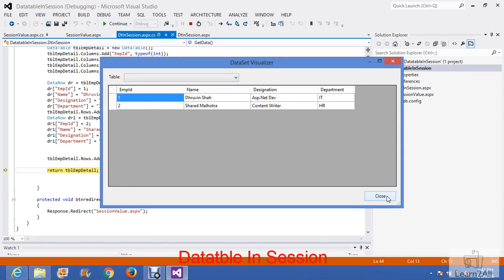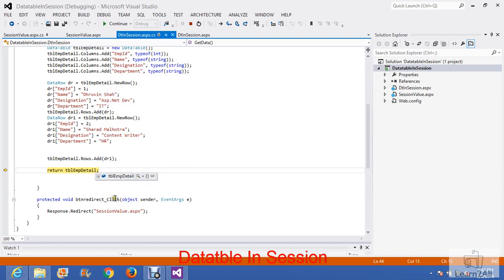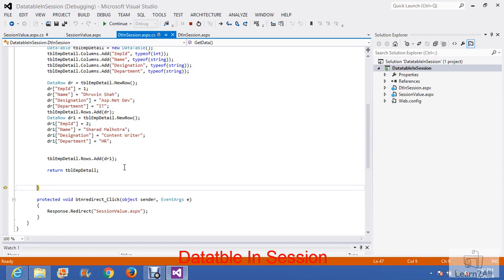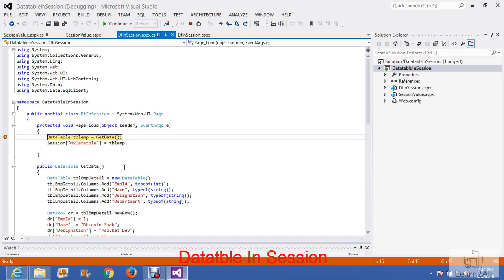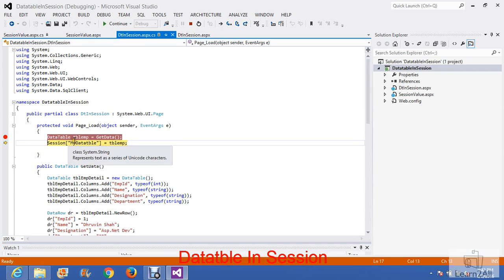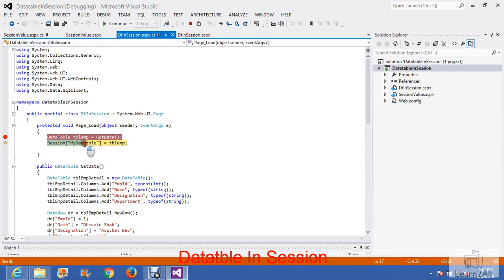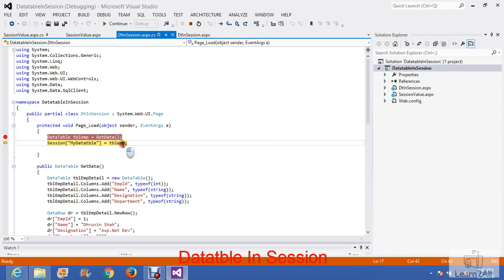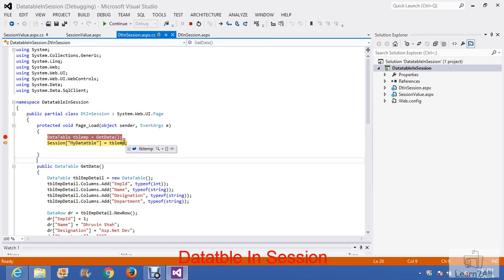Now I will store this data table into a session. To store a data table's value in session, we have to write a session variable. For that, we will write session my data table. I have created one session variable named my data table and I have stored the data table in it. If you want to get the data table dynamically, you can write dynamic data table here. Is it clear?